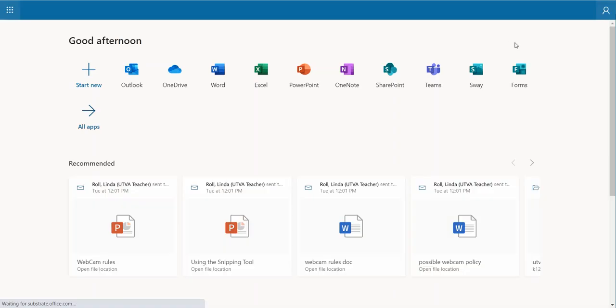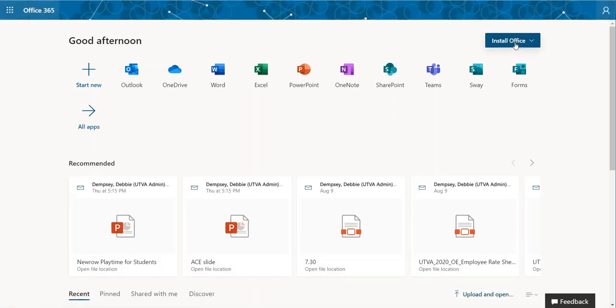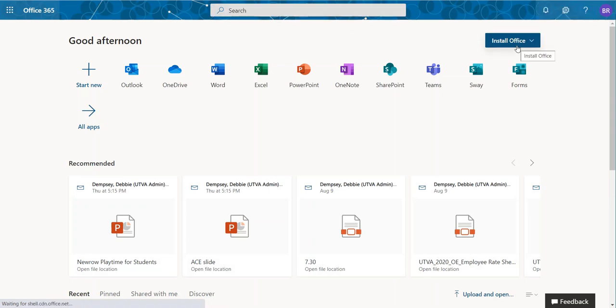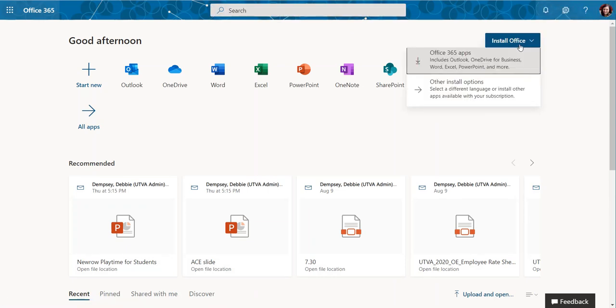It'll take you to a larger new window and open a new tab and you'll have this button up here in the top right corner again that says install office.